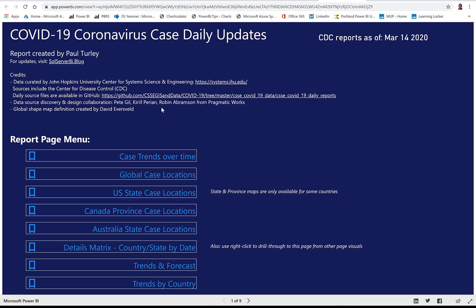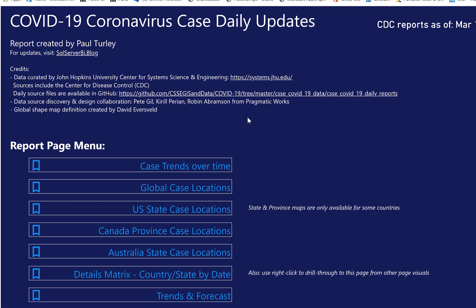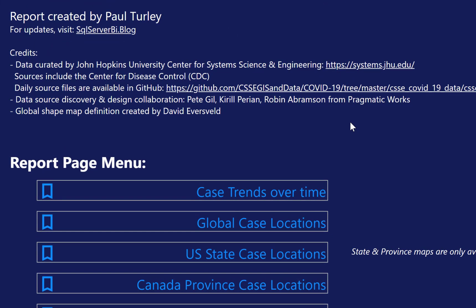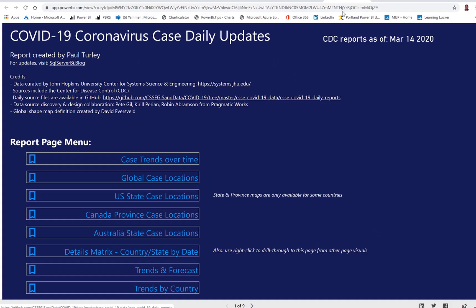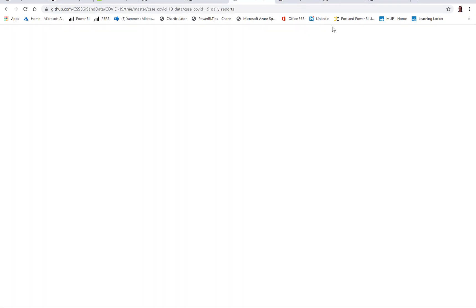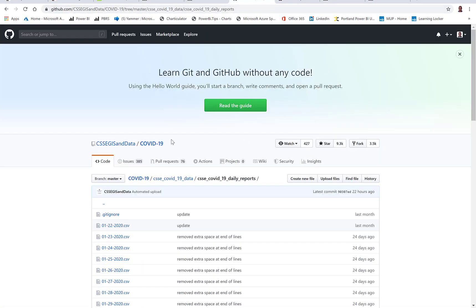So this data is from the Center for Disease Control. The data is curated by the Center for System Science and Engineering at Johns Hopkins University in Baltimore. So there's a link to their site.